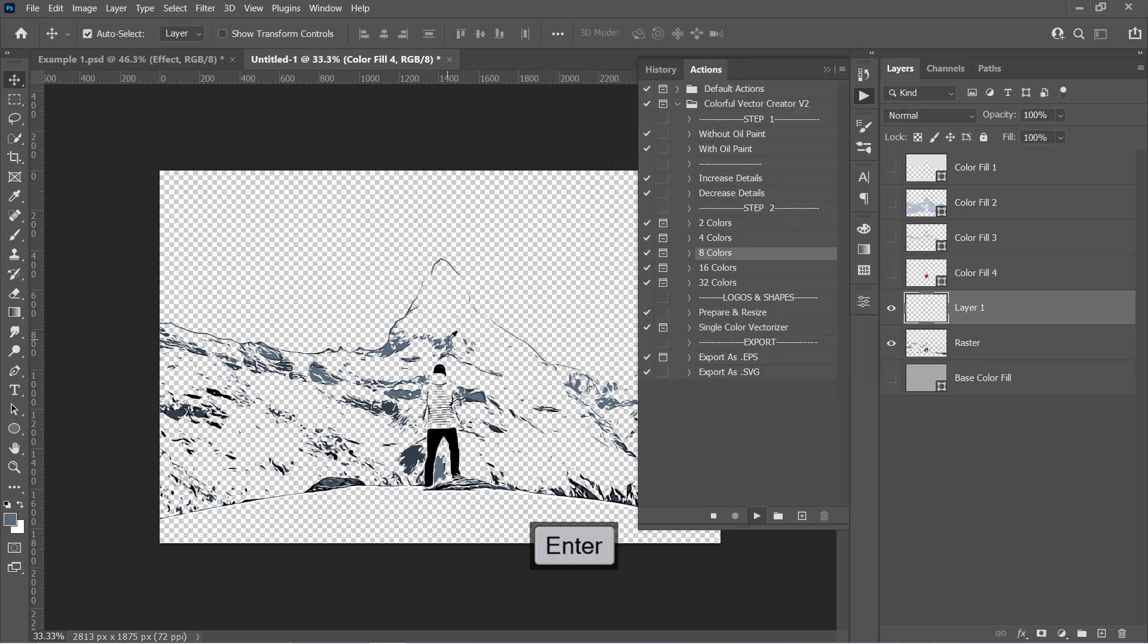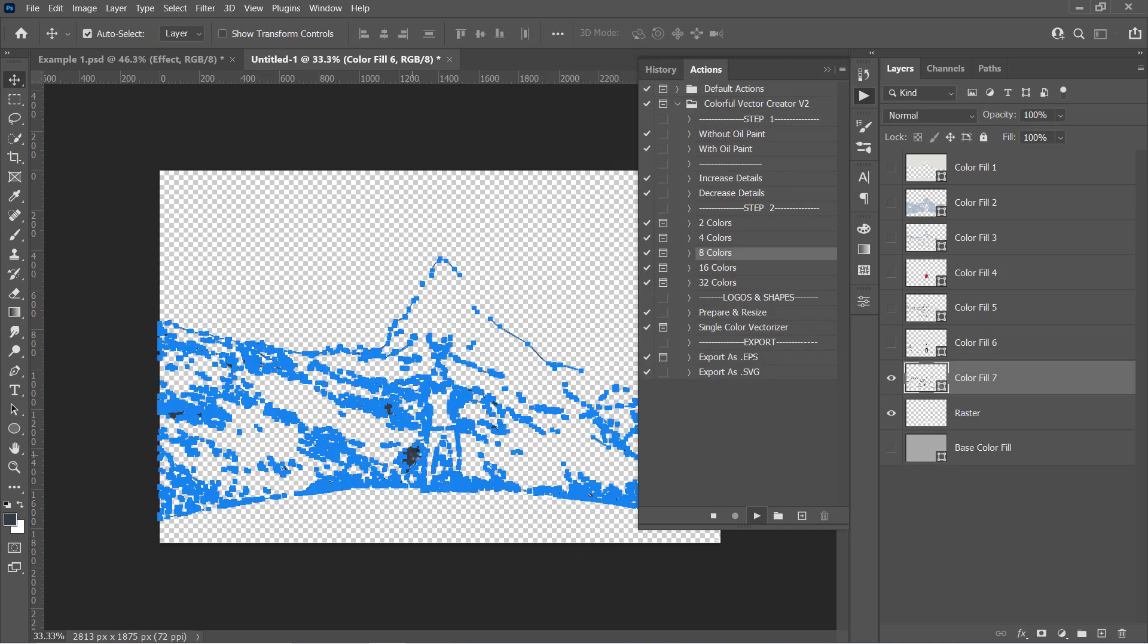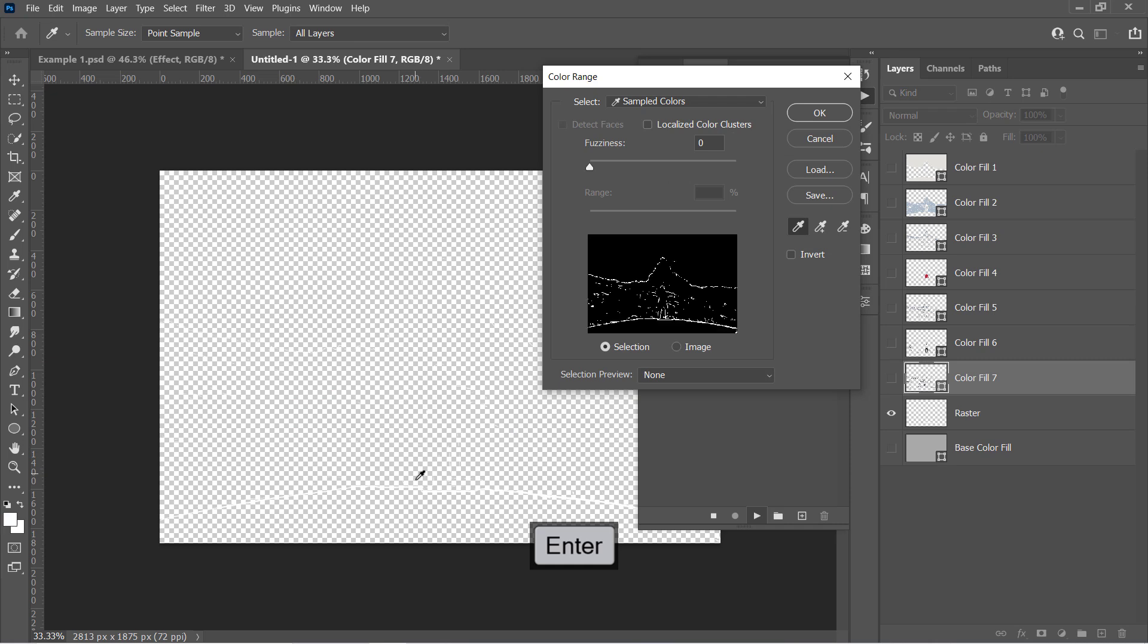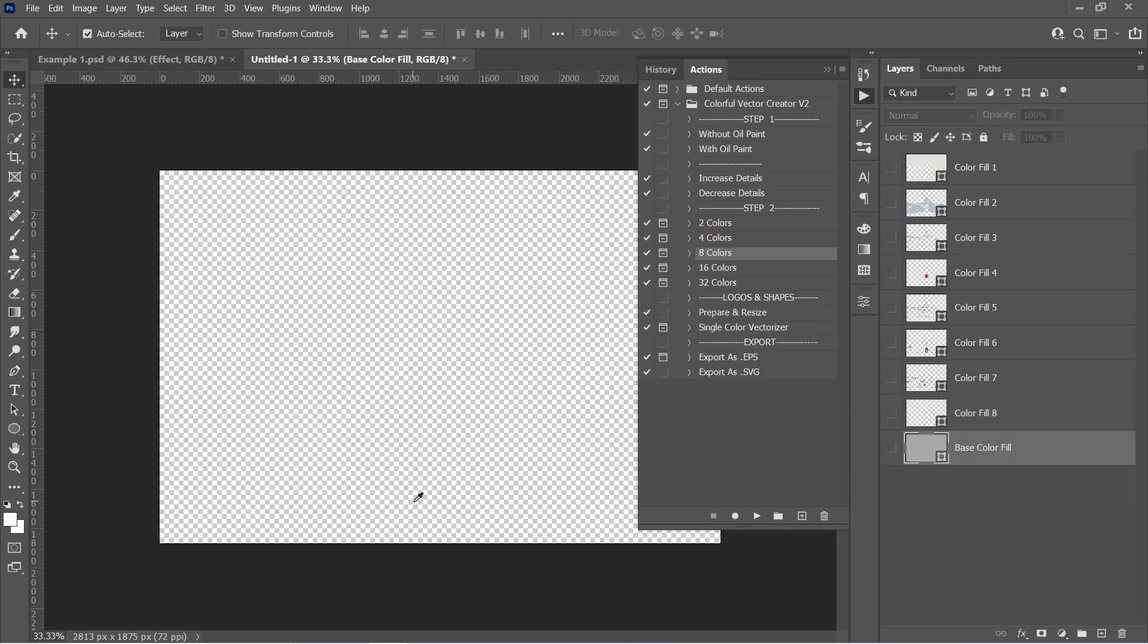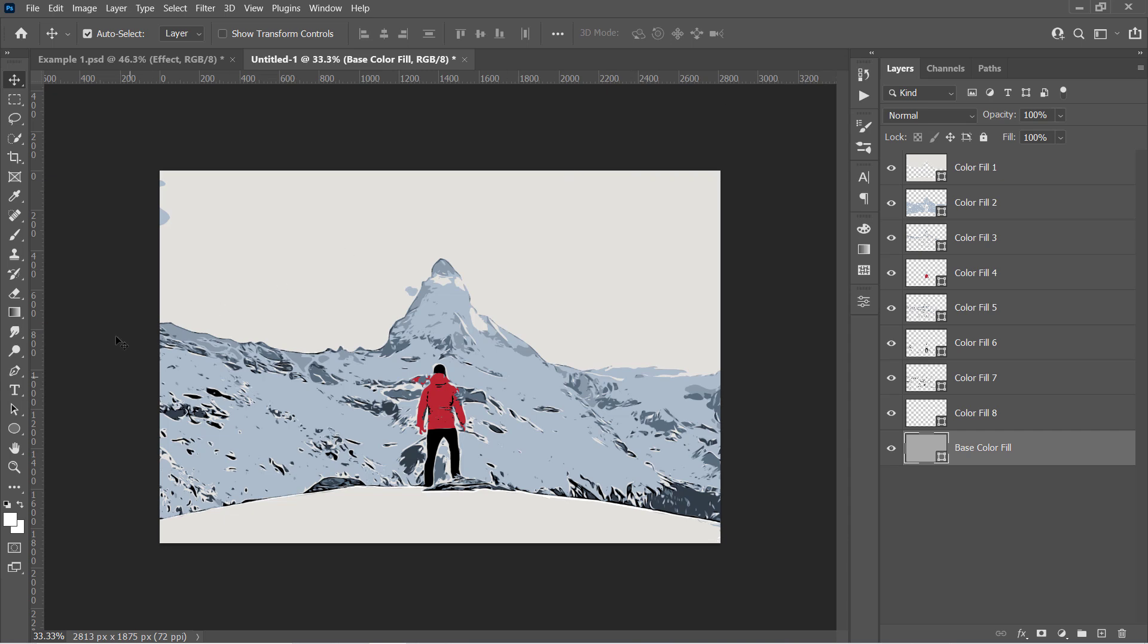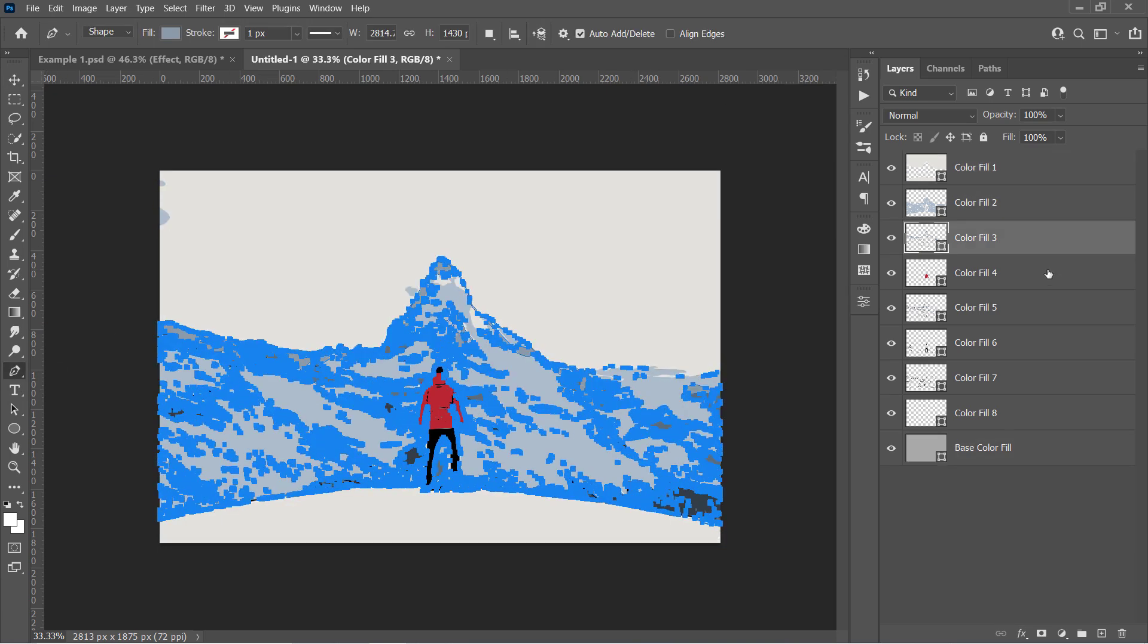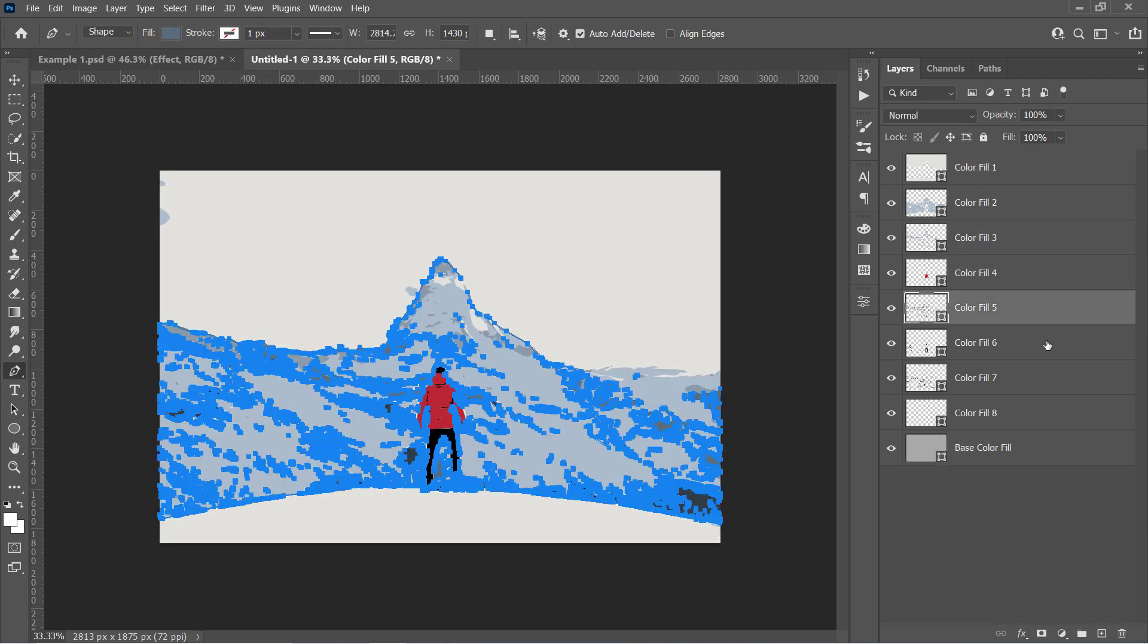You can press Enter instead of clicking OK each time. Now unhide all layers to see the final result. Select the Pen tool and select layer by layer to see the anchor points of each one.